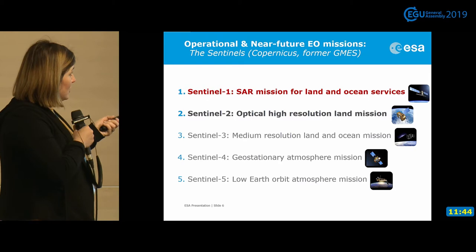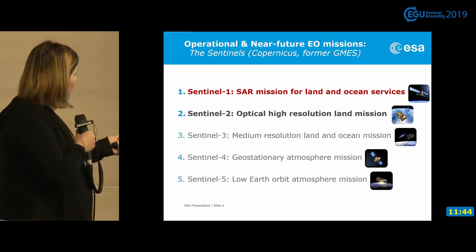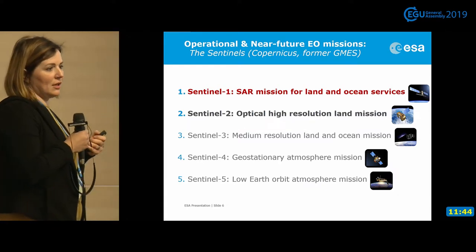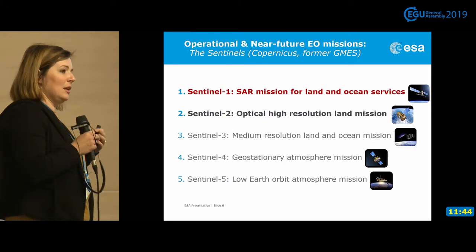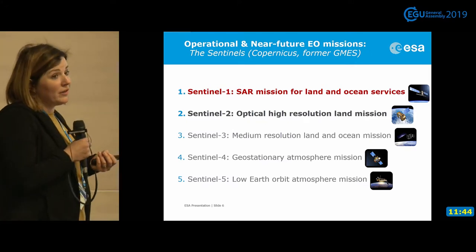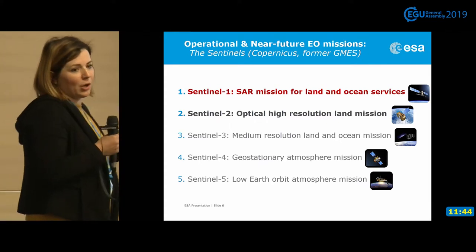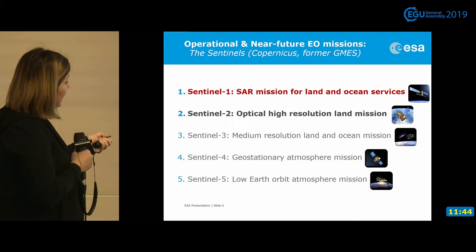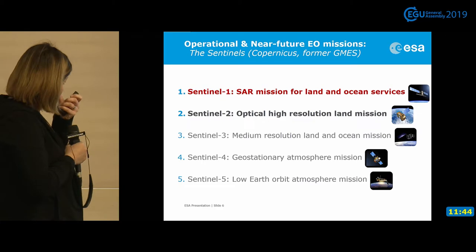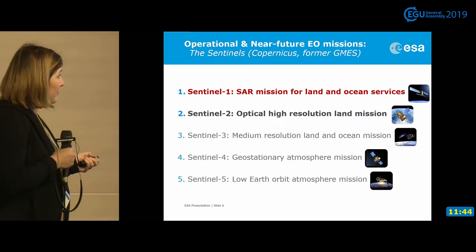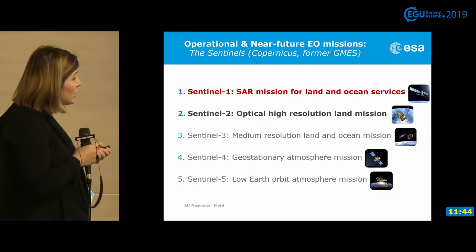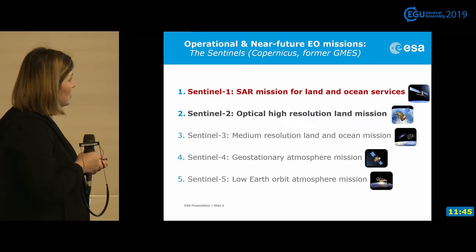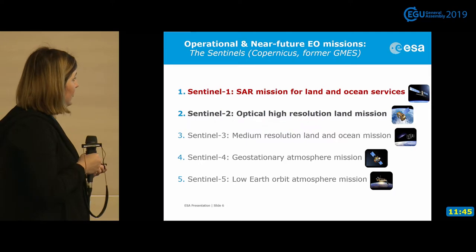The first two of our interest are Sentinel-1, the SAR radar mission, and Sentinel-2. The best asset of a radar mission is that it works even in daylight and at night, and is not dependent on weather conditions. However, processing of radar data is more difficult than optical data because it's not very natural for us to look at or interpret these images. Sentinel-2 is the optical high-resolution land mission. These two missions can help us derive information about tectonics. There are also Sentinel-3, Sentinel-4, and Sentinel-5.